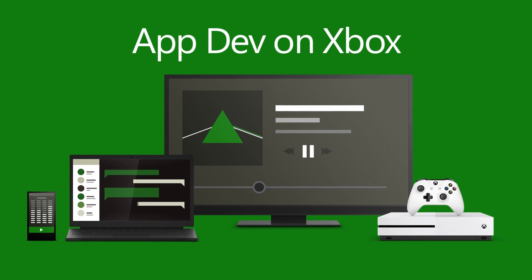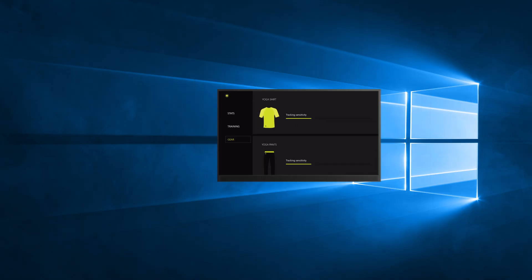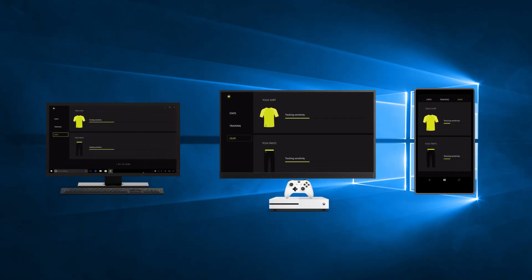Best For You is a sample yoga app experience that uses an IoT device powered by Windows IoT Core and a UWP client app running on desktop, phone, or Xbox One.